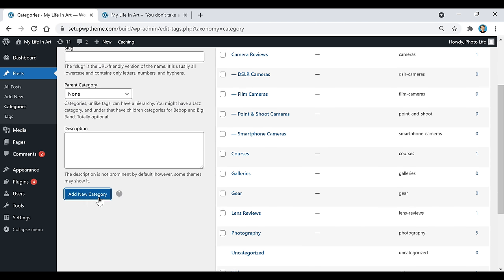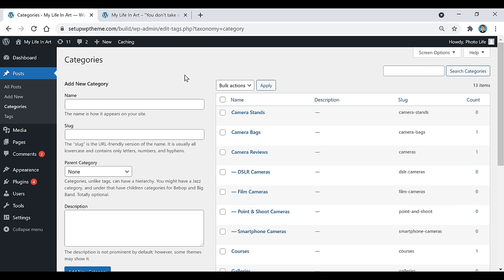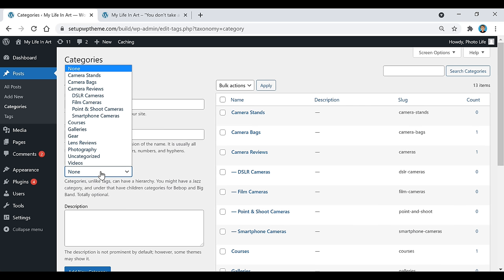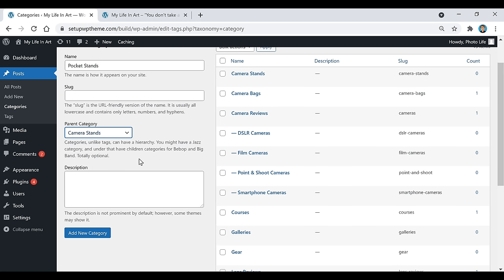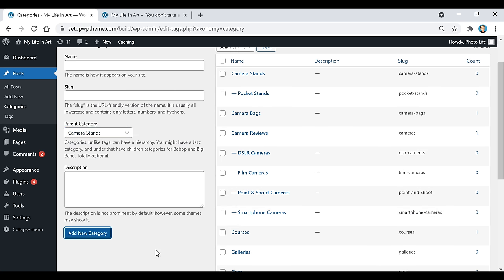You would see that category pop up. If you have subcategories — say pocket stands or portable stands — that you want under the main category, create another category, type it in, then go down to where it says Parent Category, find the main camera stands category, select it, and click on Add New Category.